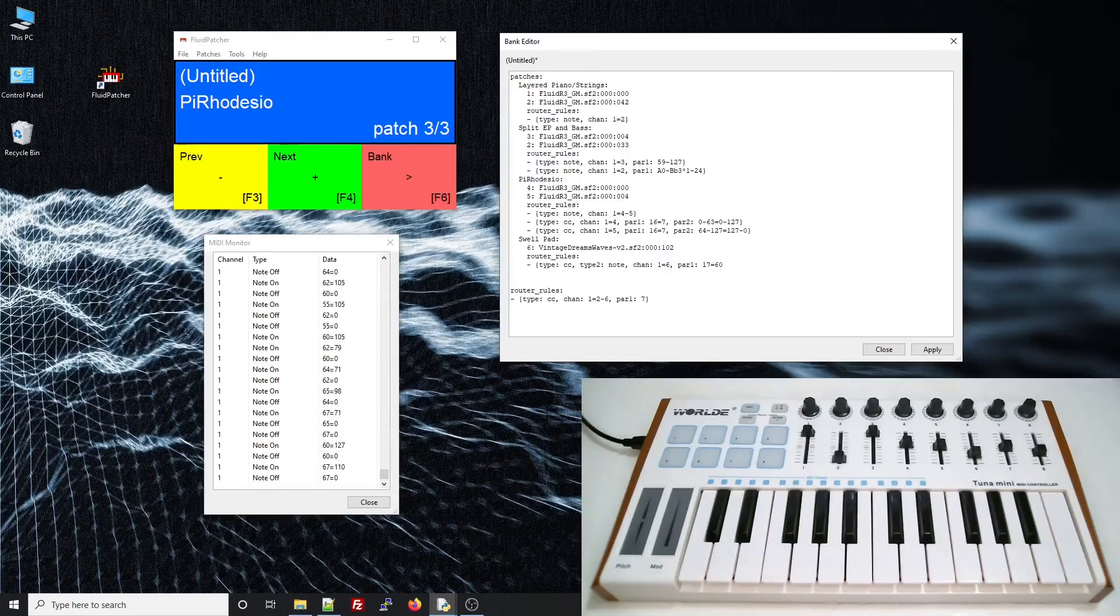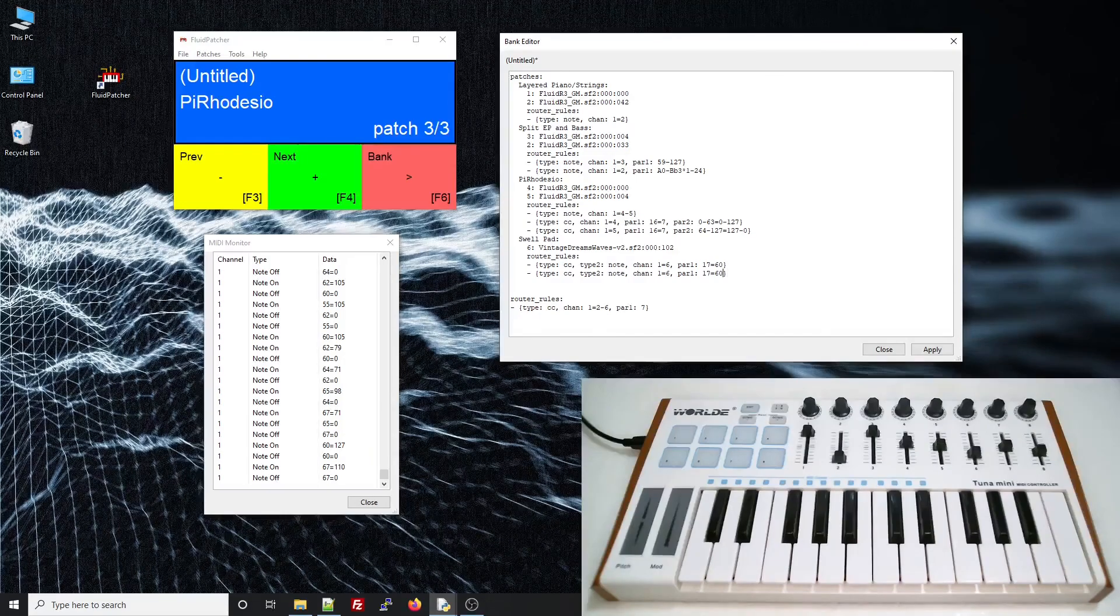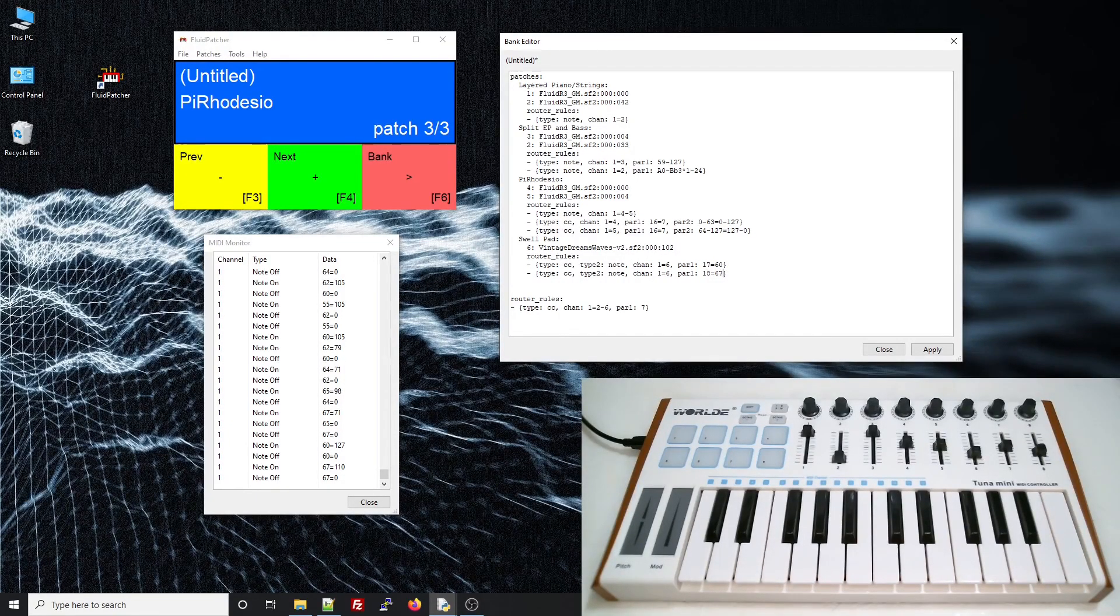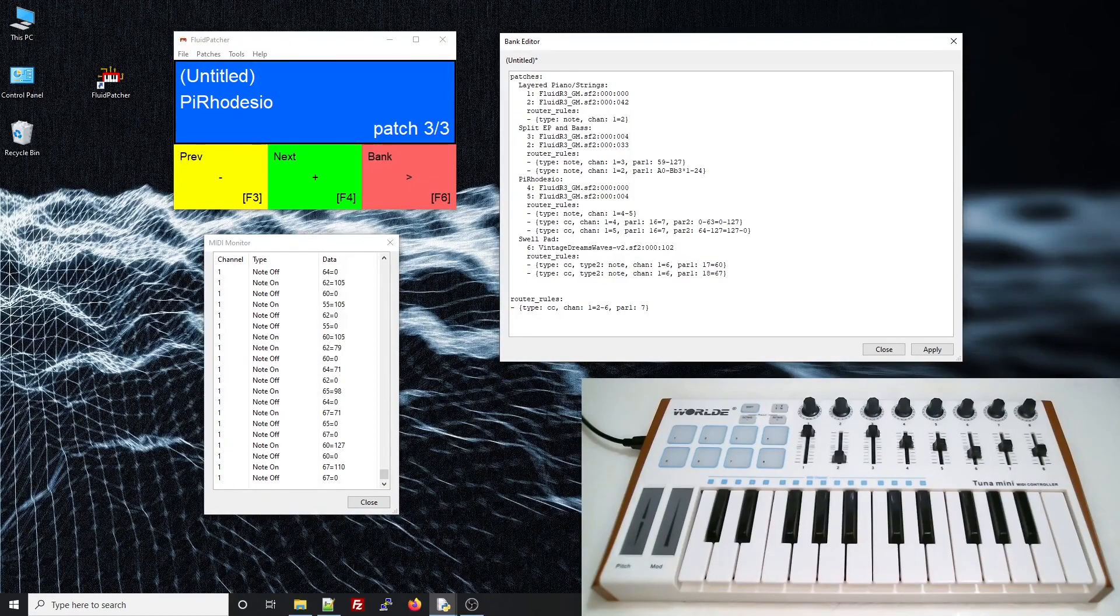Now we do the same thing for the other slider, but it's controller number 18 and note number 67. We don't need a par 2 for these rules.